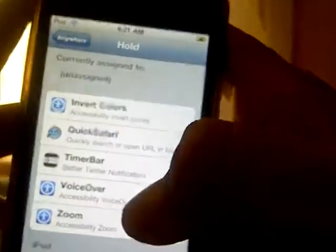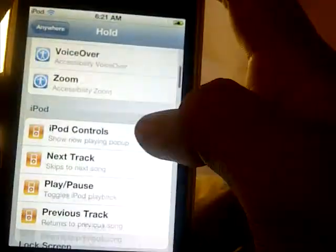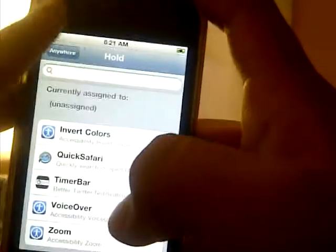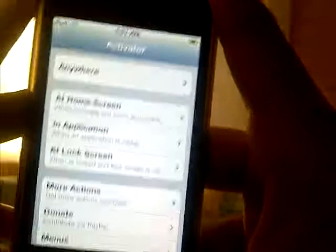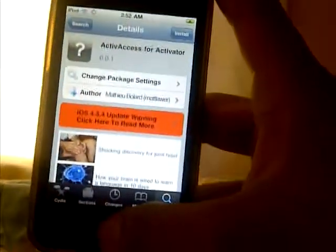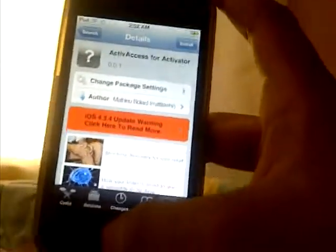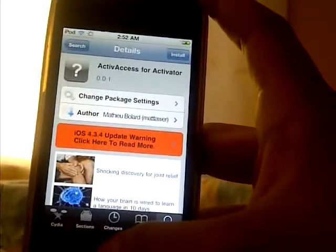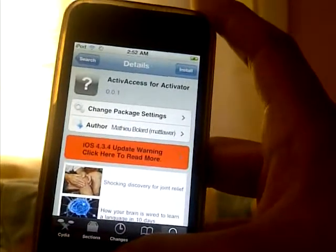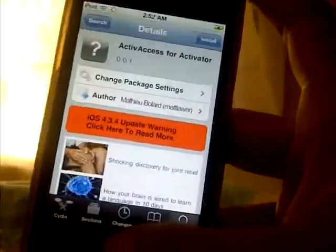There you go. You can also do VoiceOver but I will not be doing that one right now. I think I've already made my point on how this tweak works. Again, this tweak is called Active Access for Activator — this is only for those who actually use accessibility options a lot; for those who don't, it's completely useless. So with that being said, go comment, rate, and subscribe. This is such expert, signing out.